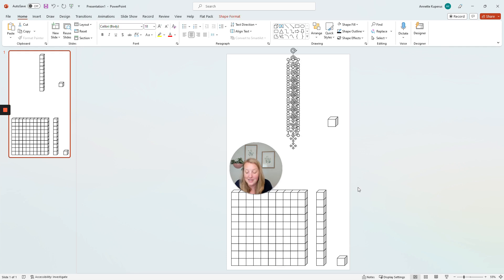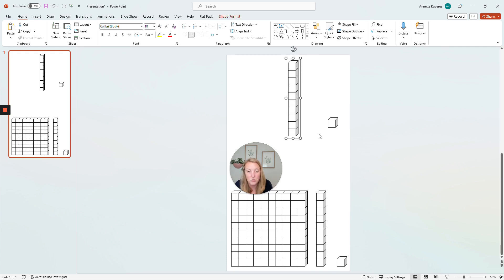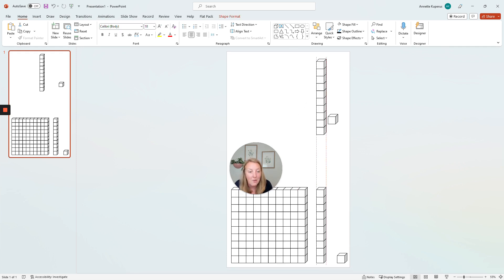So I'm going to highlight them all, press control G to group. Now I'm done with the long.